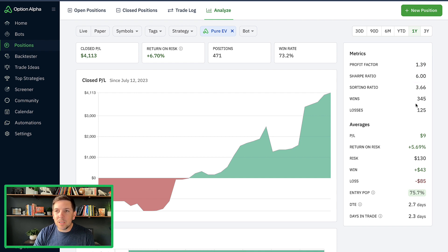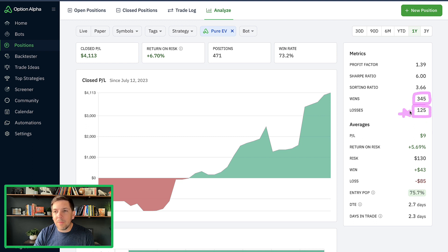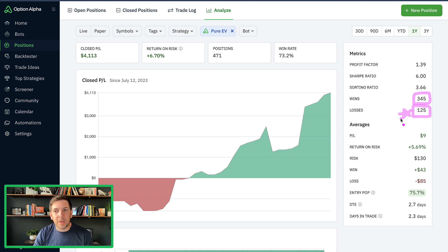Wins and losses. This one's always super interesting to me. So total wins that it's had is about 345. Total losses that it's had is about 125. Again, I mentioned this on the last one too, but it bears repeating.